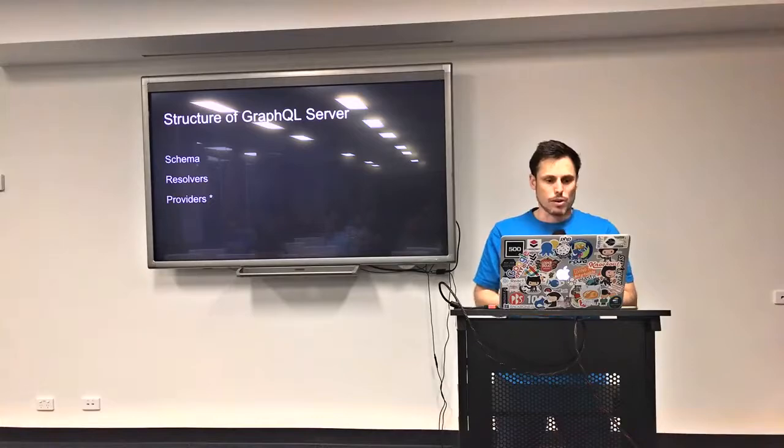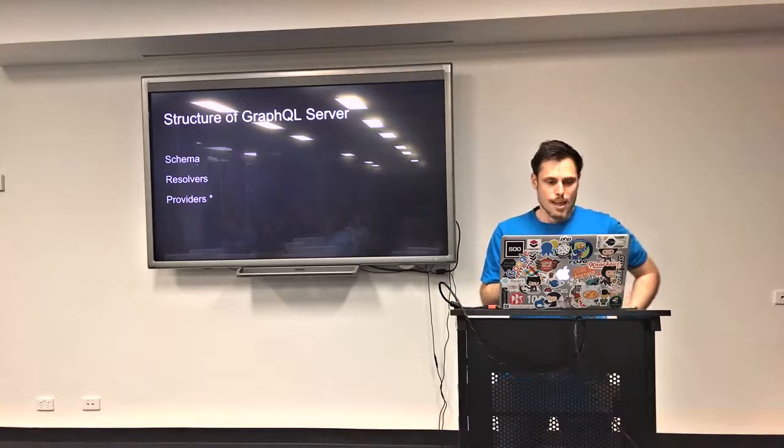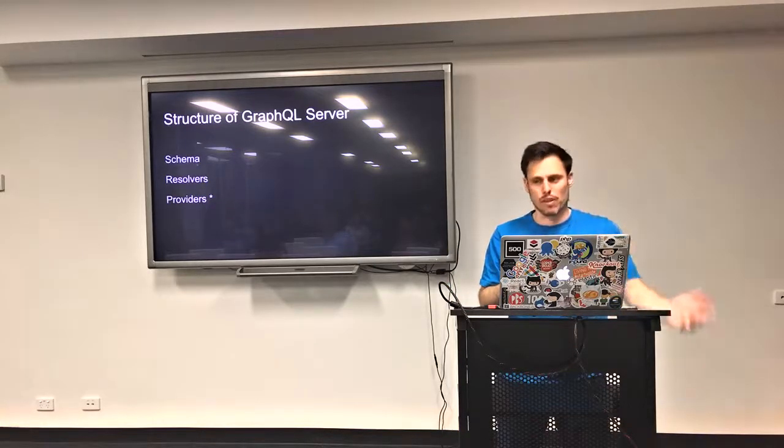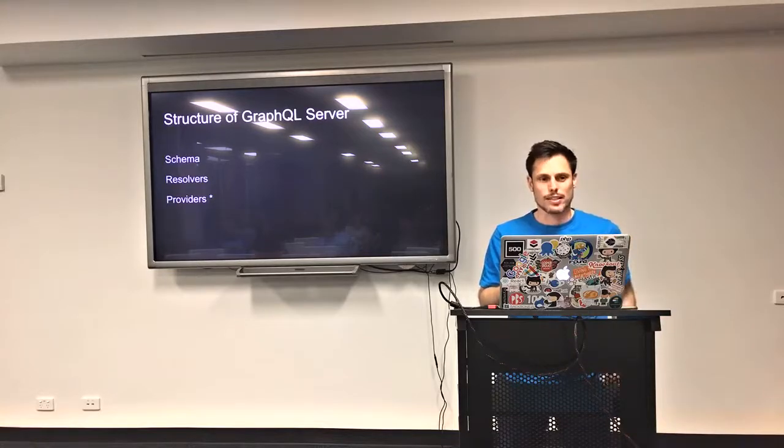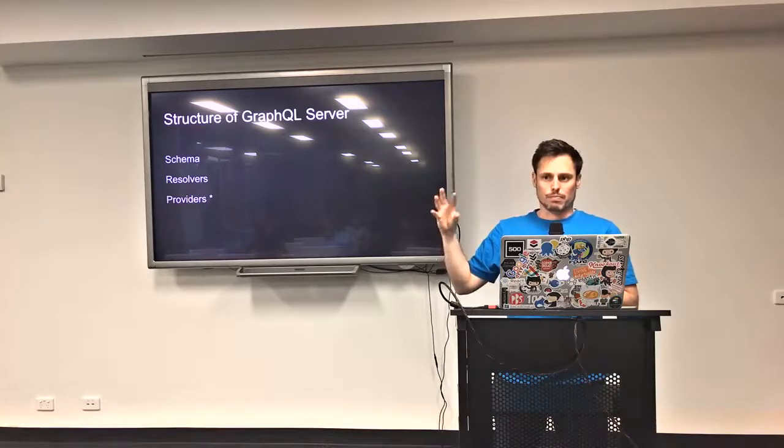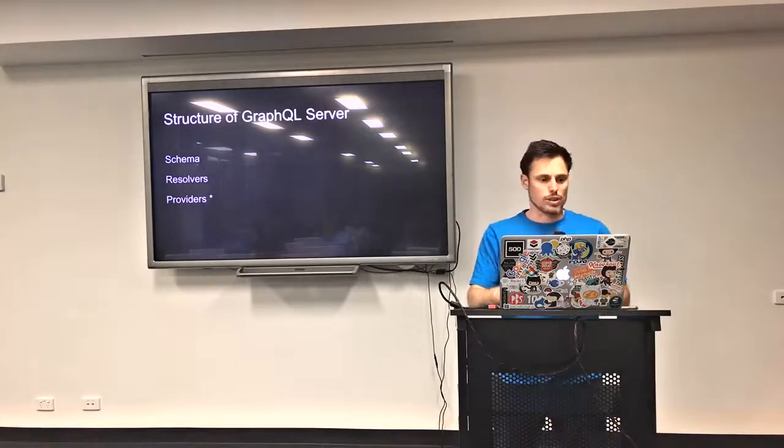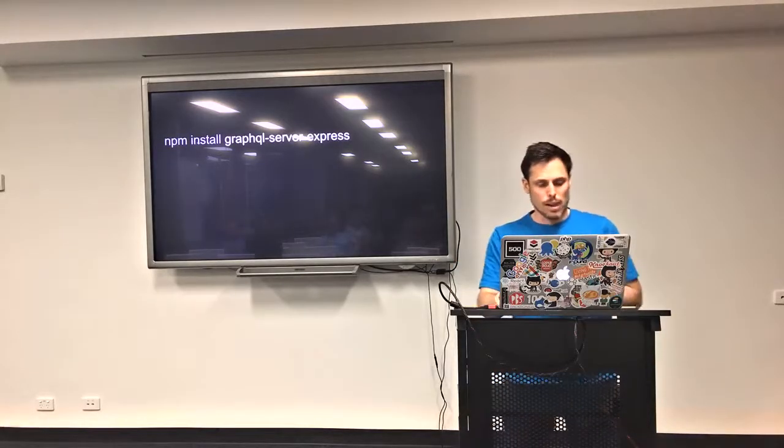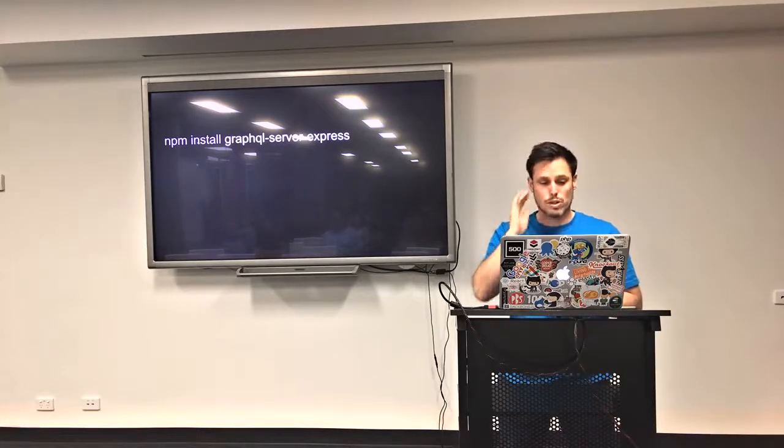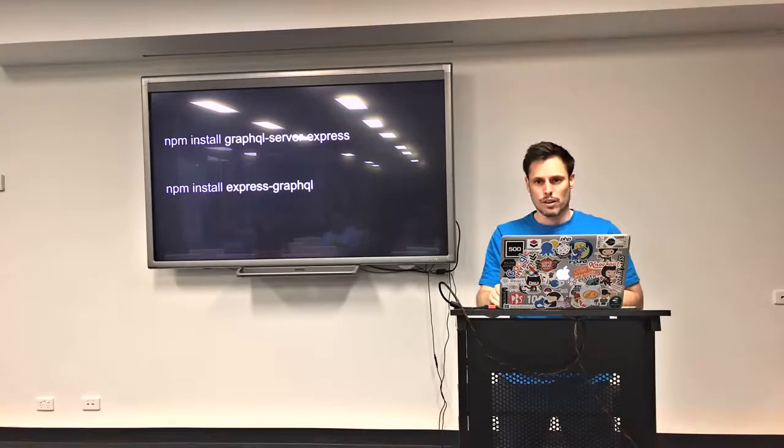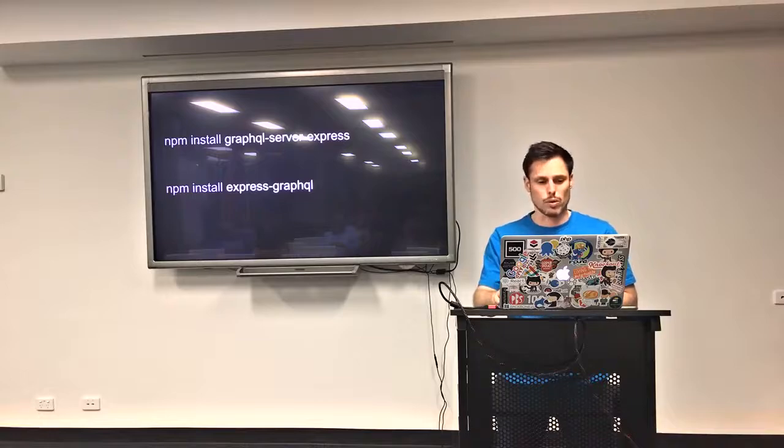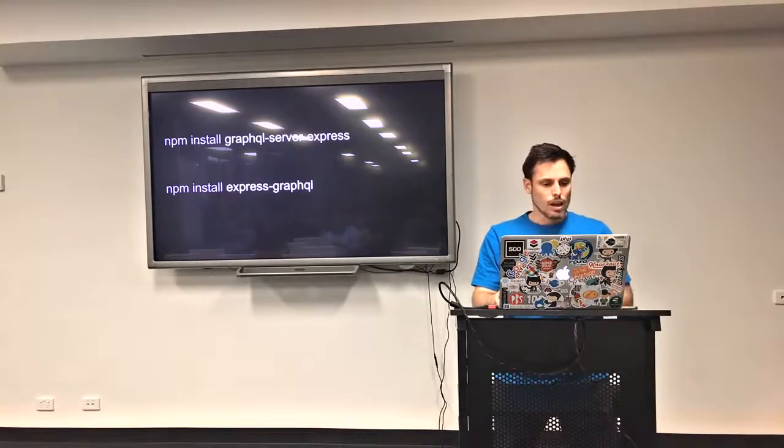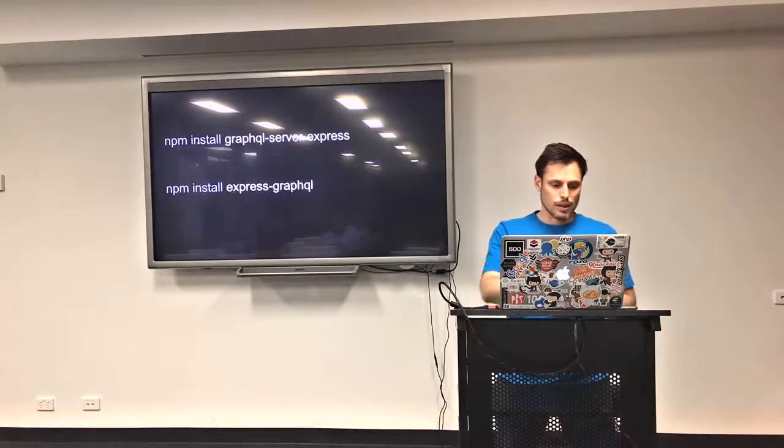So the structure of a GraphQL server has schema and resolvers. That's pretty standard. And then it has data providers. It's not officially part of GraphQL providers, but it makes sense that that's the third part to me. And that's the actual code that provides the data to the resolvers so it can resolve the query. So for this implementation, we're actually using this module GraphQL server express, which is by Apollo. There's also a lot of other implementations. It's got a great ecosystem around it. And because it's by Facebook, it's very well supported and will continue to be so. So yeah, there's also Express GraphQL.